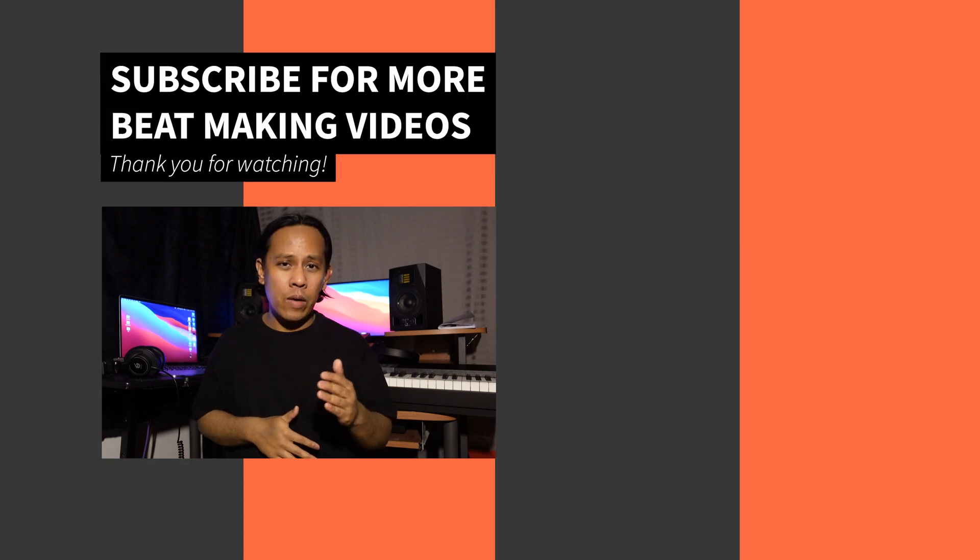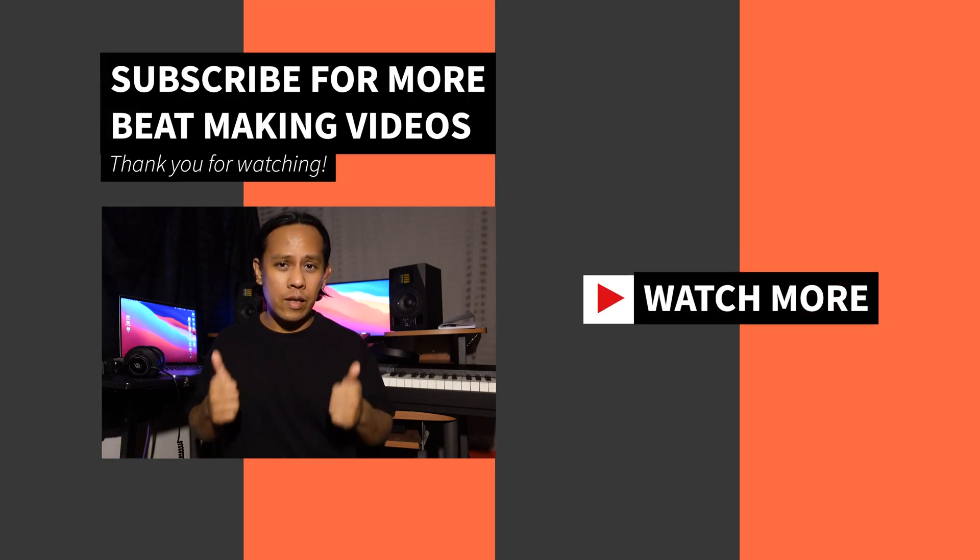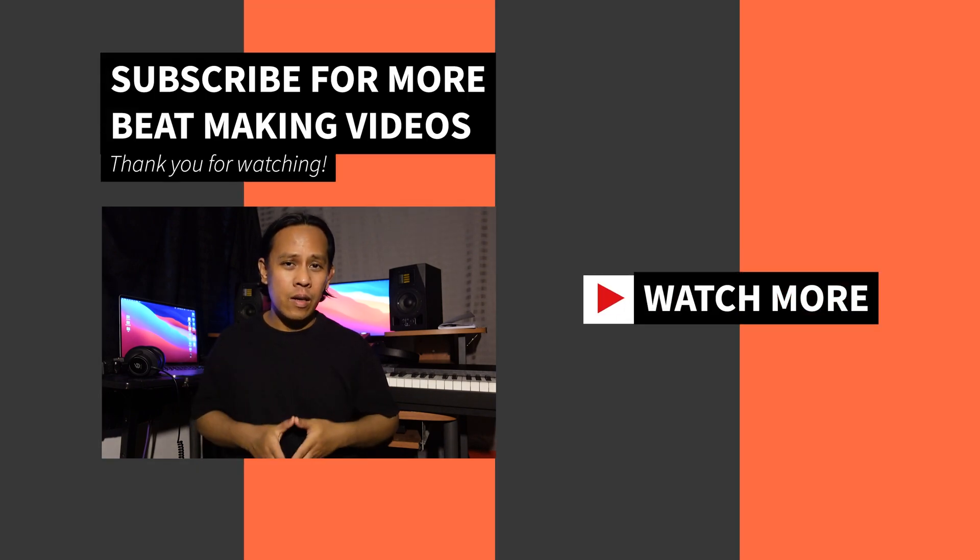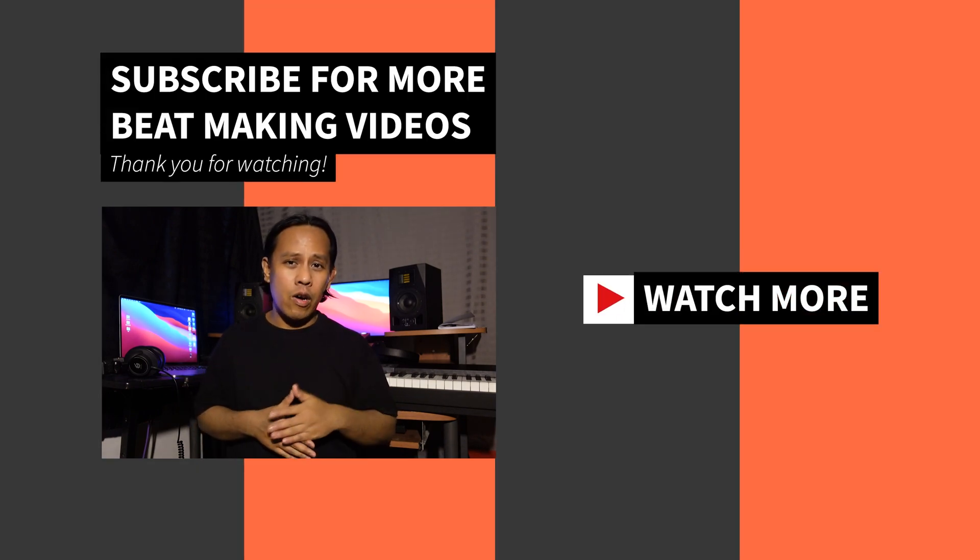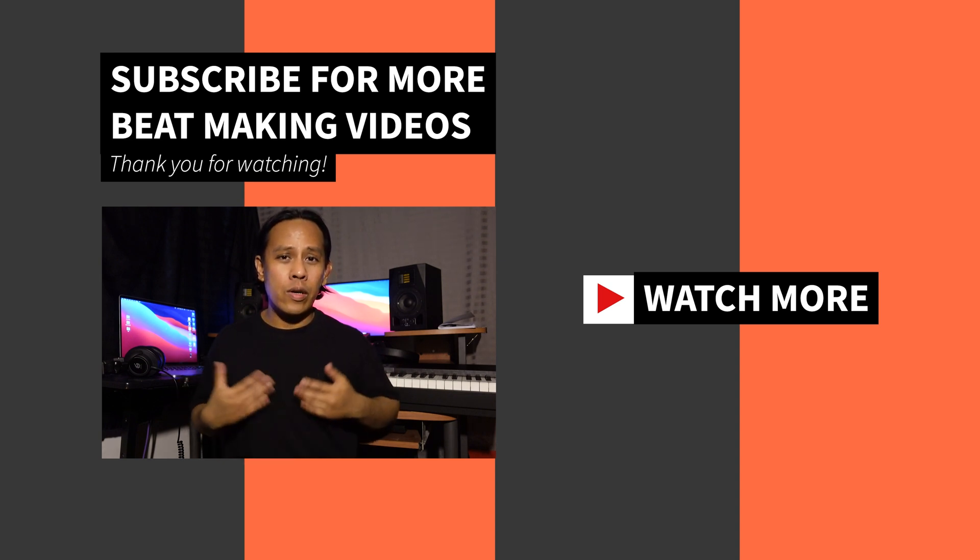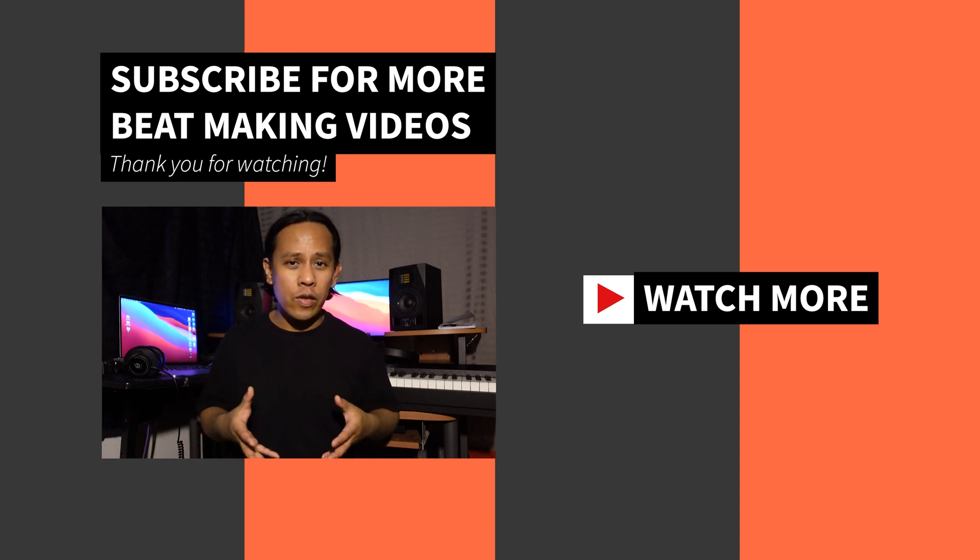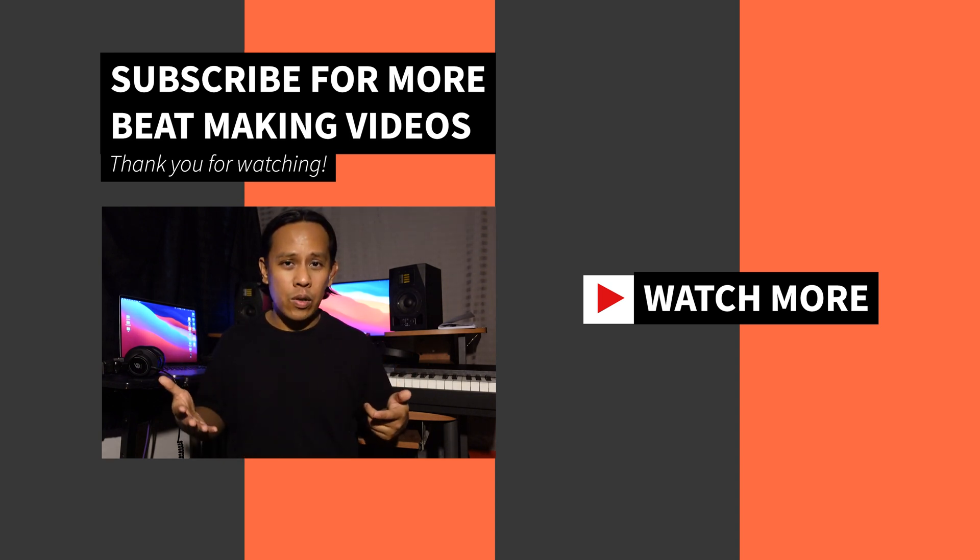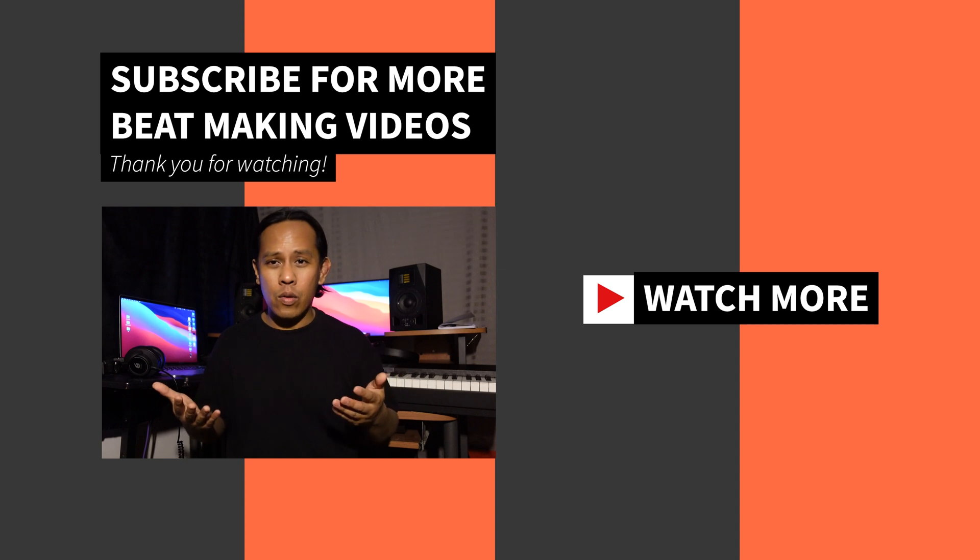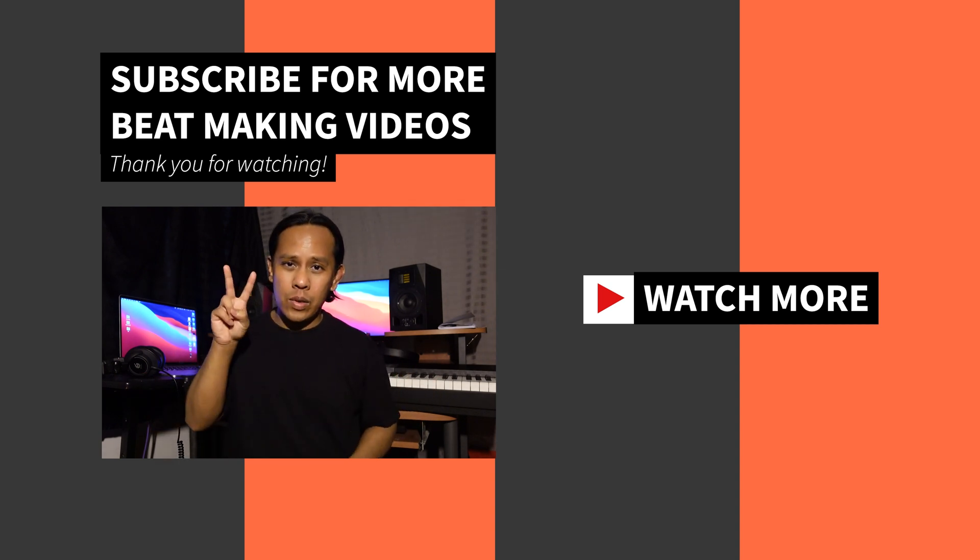Be sure to check out my video, three ways to make loops your own to take this concept of sampling and resampling yourself to another level. If this video brought value to you, please consider hitting that thumbs up button down in the comments. If you have any questions or any topics you want me to cover in future videos, let me know. And of course, subscribe. Peace.